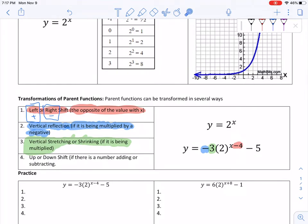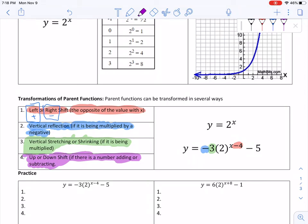The last thing — step 4 — is if there's a shift up or down. We tell if there is a vertical shift by the number that is adding or subtracting at the end. If it's negative it goes down, if it's positive it goes up. So the only rule that's really confusing because it seems backwards is this first one about left and right shifts.